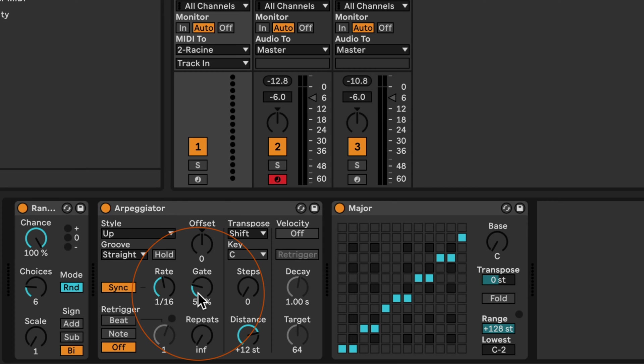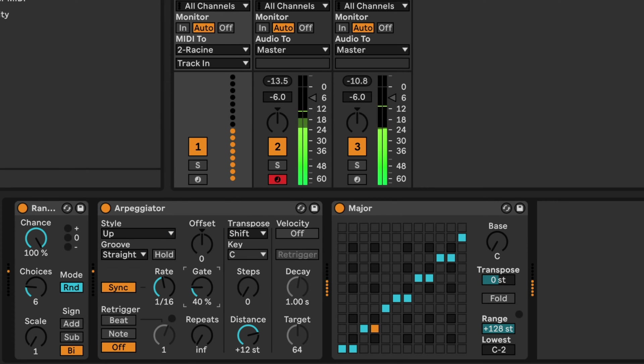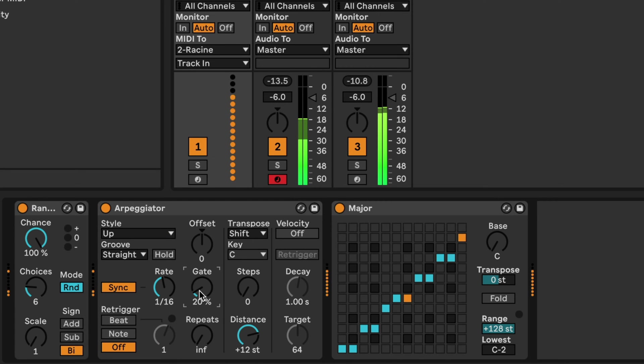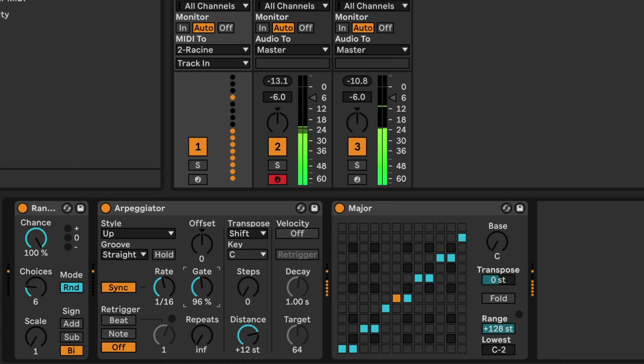Sometimes it can also be helpful to adjust the gate. So for example, this becomes a lot more staccato now that the gate is set. If we go up, the higher we go, the more it'll become one note again. So now we're back to a note.